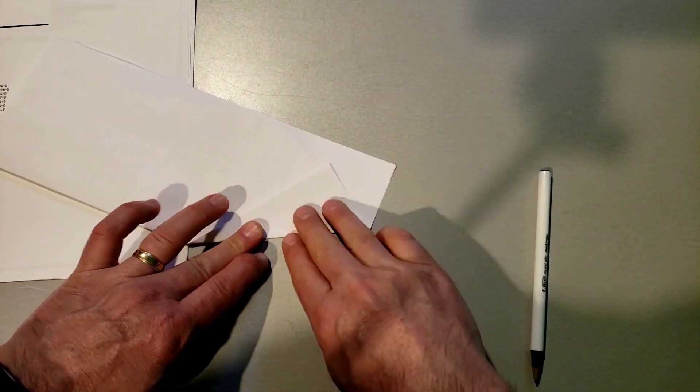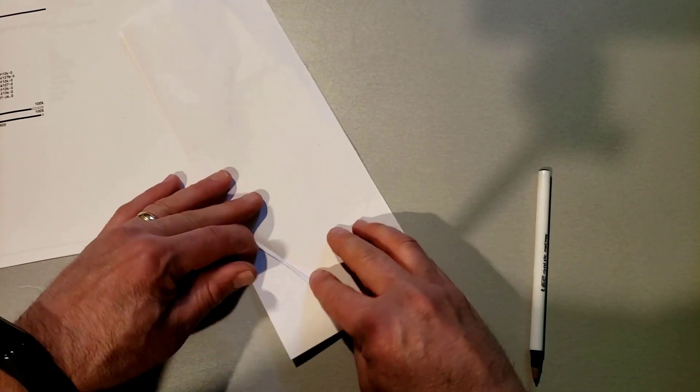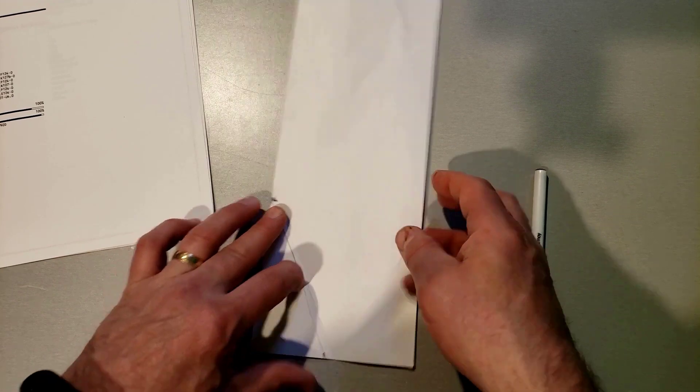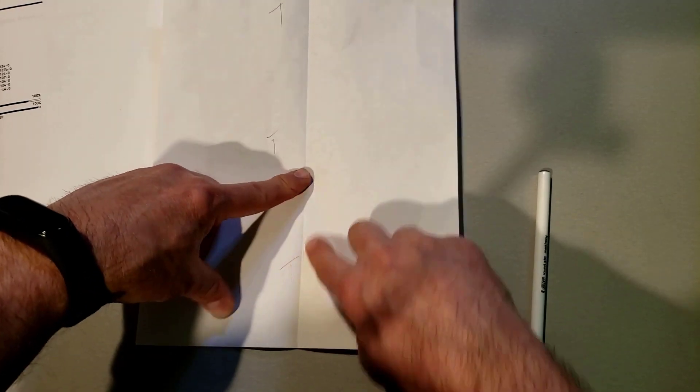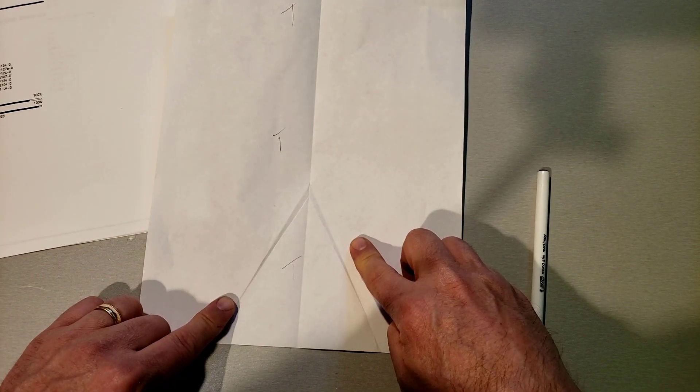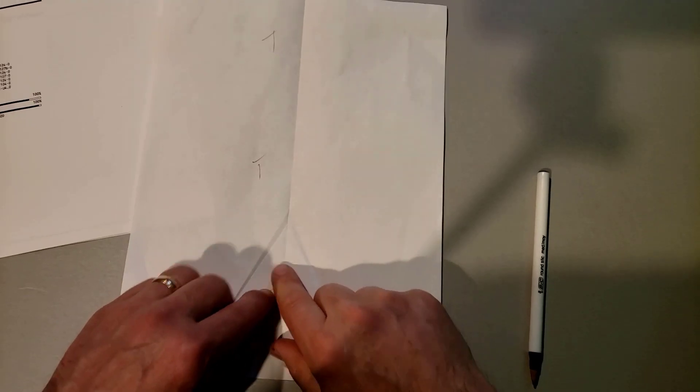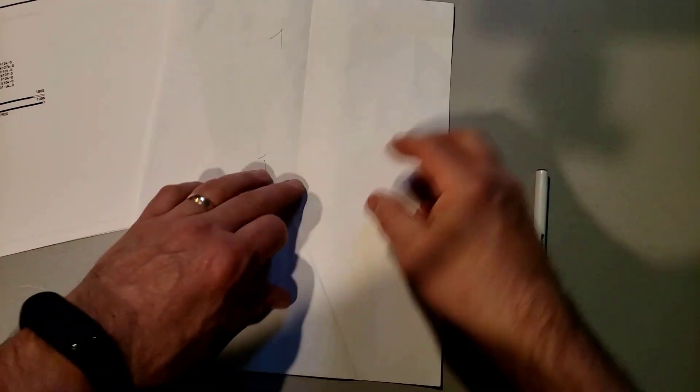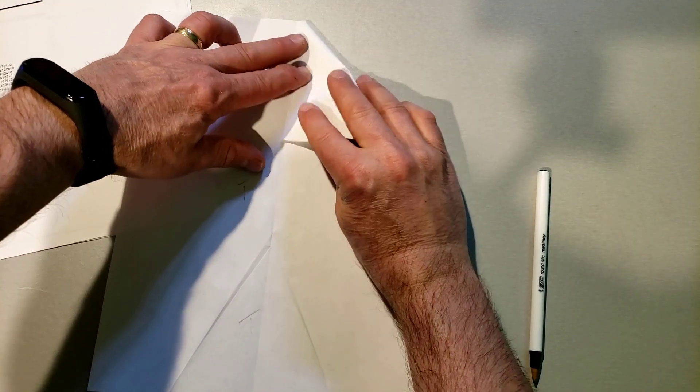When you open it up you should see those awesome little creases just like that. Now that we got the tail end made, let's make these points like you put on a normal paper airplane.